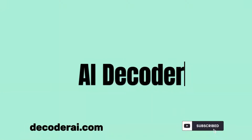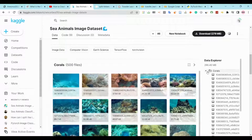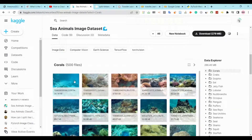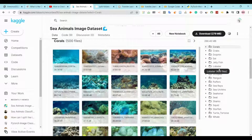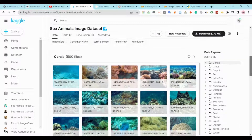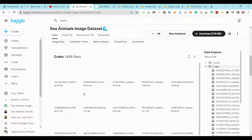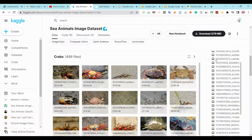Hi everyone, Lamyaz here. In this video we are going to create a deep learning model that classifies sea animal images using PyTorch and Python. So first we will download the dataset from Kaggle. I will put the link in the description. Our dataset contains many different classes of sea animals that we will use in this project.